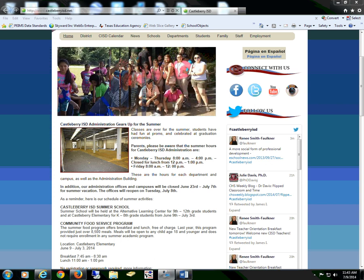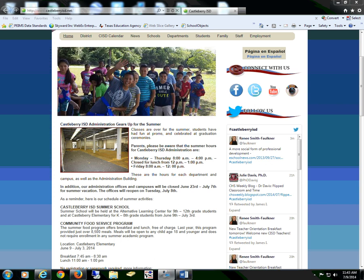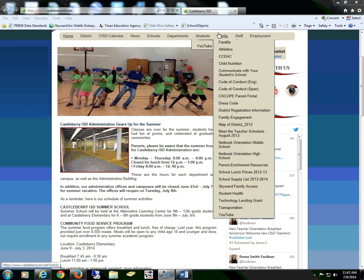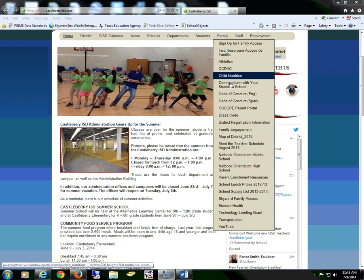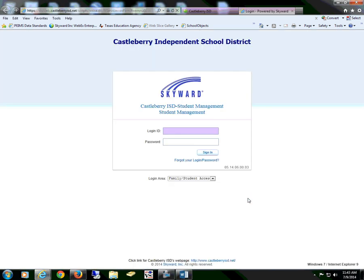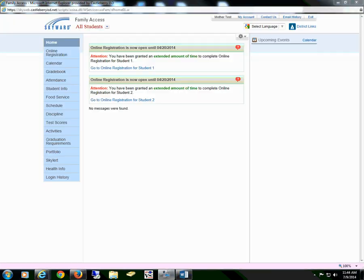To begin, open the Castleberry ISD homepage, select Family, and scroll down to Skyward Family Access. You will then need to log into your account. Once you have logged in, you will notice that any messages will appear on the homepage.